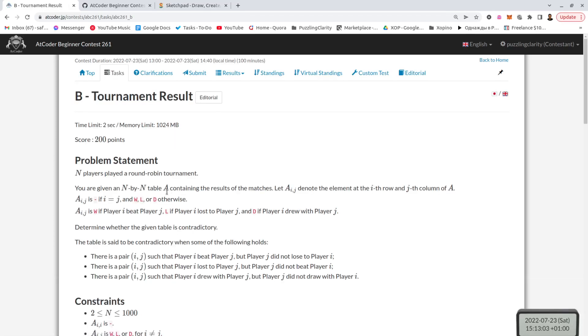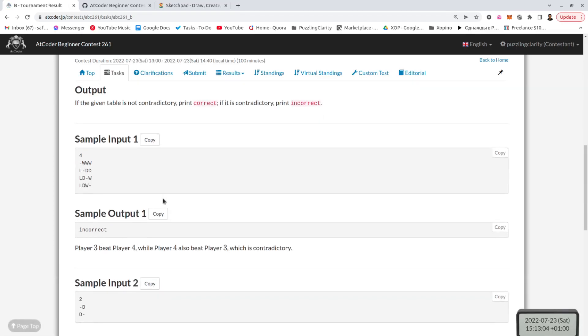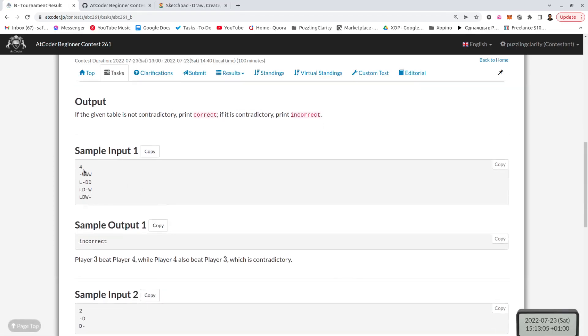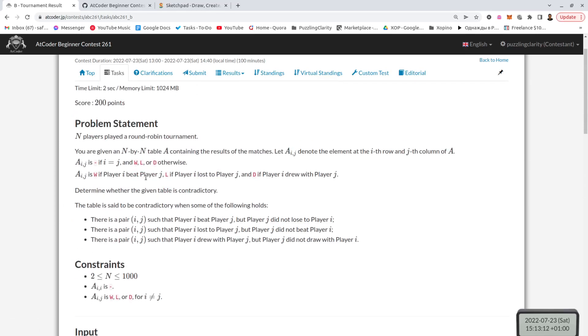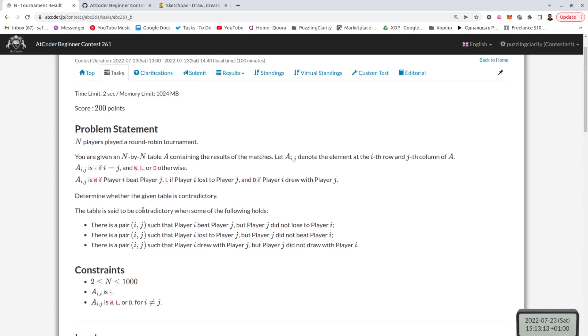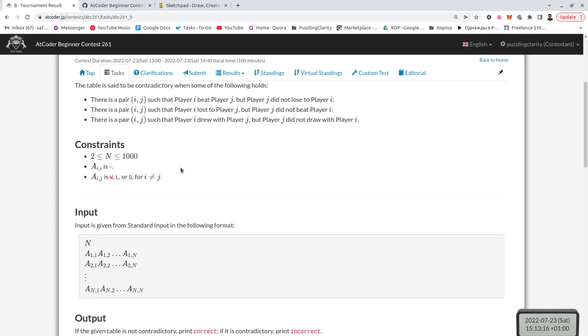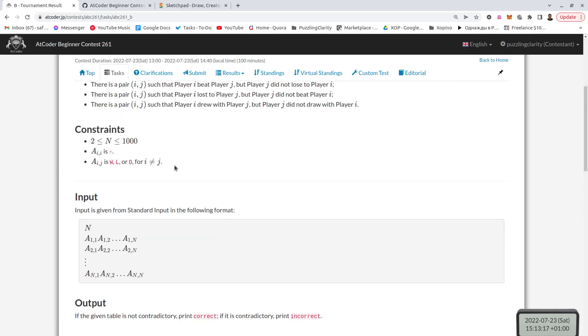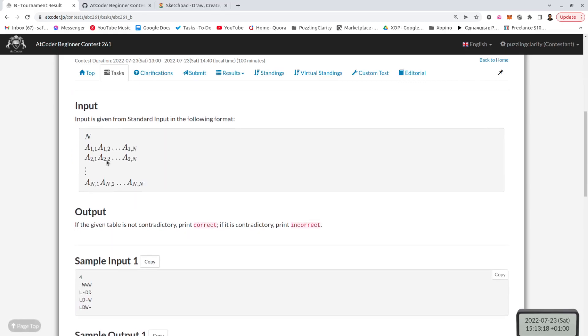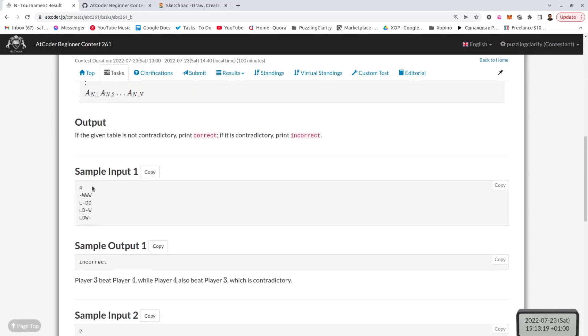This one, very quickly, it's like a two-dimensional grid with all the players having played against each other and IJ represents the result of it and the question is whether it's valid or not. And it's only valid in a case where, when I and J are equal, it should be a minus, which means there was no game, nobody plays the game with himself.